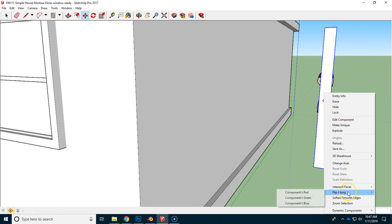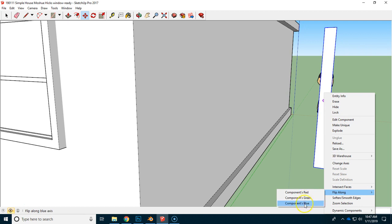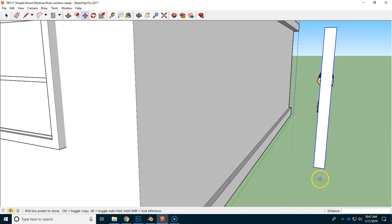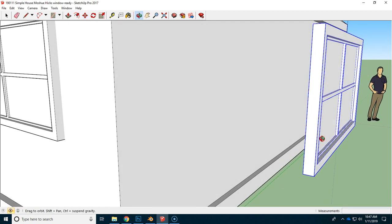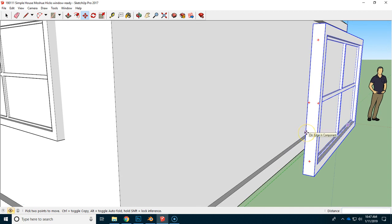Now I just need to flip it around, and there is actually a flip. So, right-clicking on the window allows me to flip around different axes here. So, the one that we want is the blue axis, the vertical, and when we look at it again, we can see that the window panes are on the outside of the house.